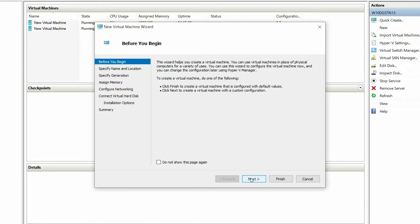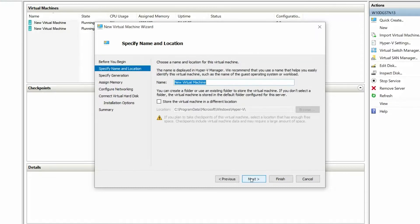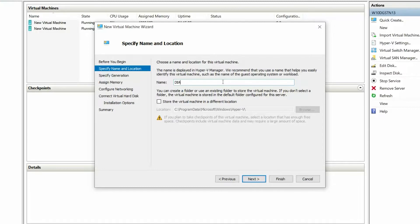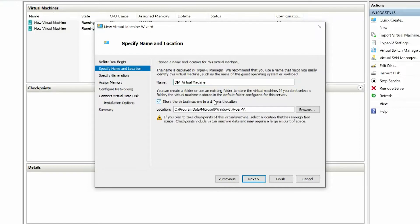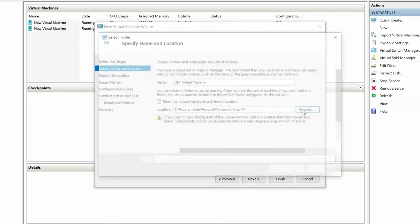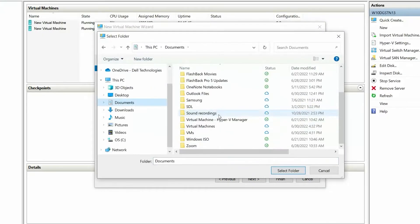On the Before You Begin page, click Next. On the Specify Name and Location page, enter a name for the virtual machine. By default, the virtual machine is saved in the primary drive. It is recommended that you create and save the virtual machine at a different location. To change the location, select the appropriate checkbox and browse to the desired location.